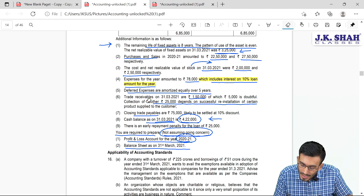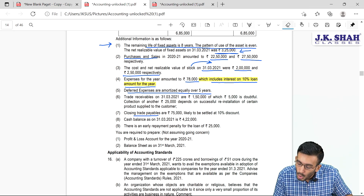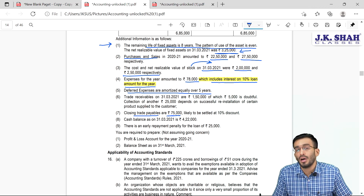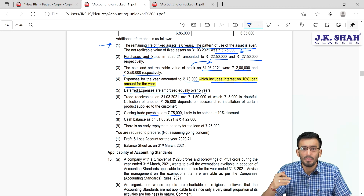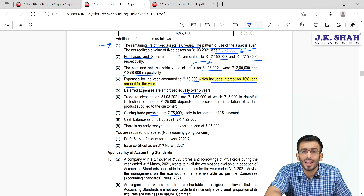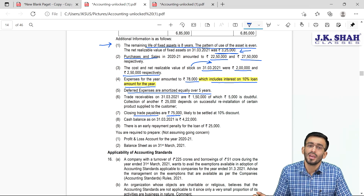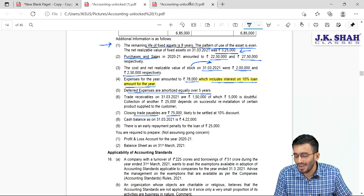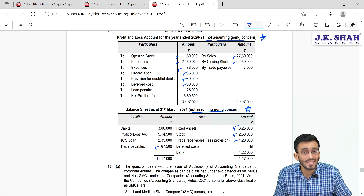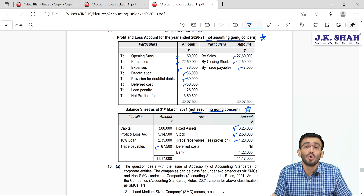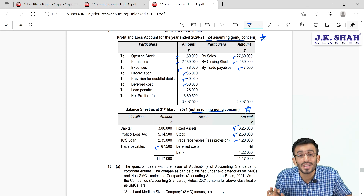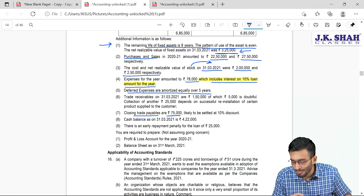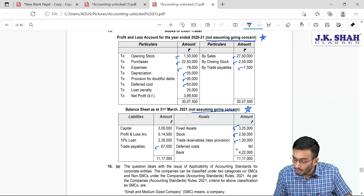Closing trade payables are rupees 75,000, likely to be settled at 10% discount. On net settlement value basis, if we pay today we get a 10% discount — so the net settlement value is 75,000 minus 10%, which equals rupees 67,500. This goes on the balance sheet liability side at 67,500, while the discount of 7,500 is credited to P&L as discount received from creditors. Closing cash balance of 422 is already given.